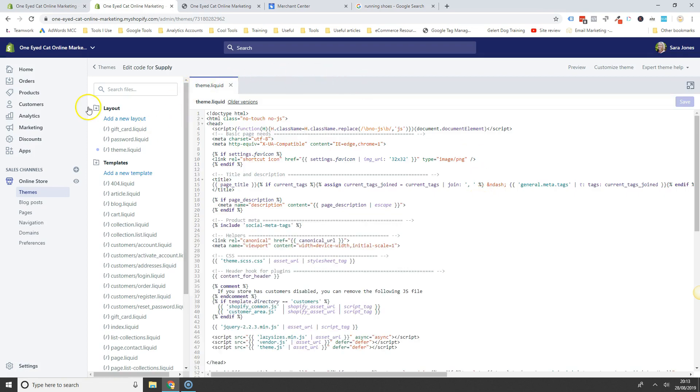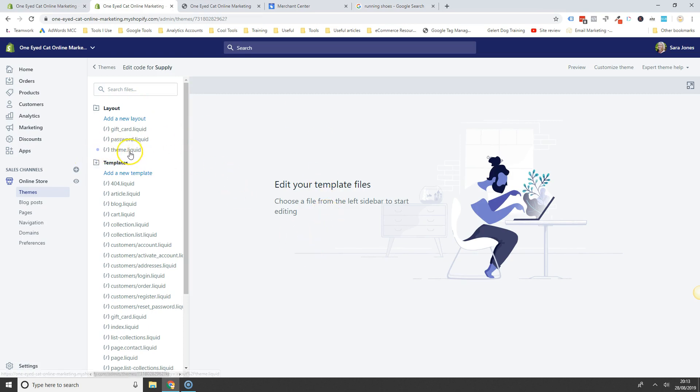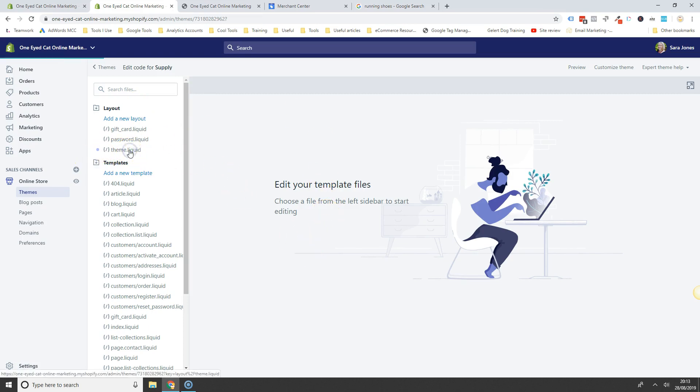Now, this can look a bit daunting, so don't worry. It should probably come up with this, it won't come up with your template, but straight away. But you want to look for this theme.liquid file here.